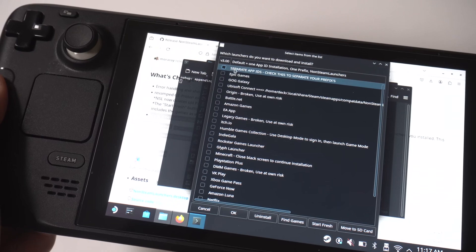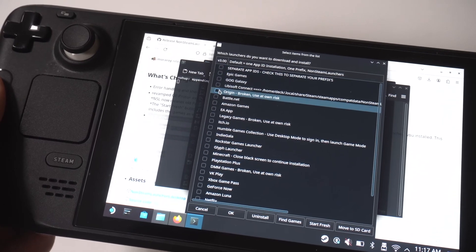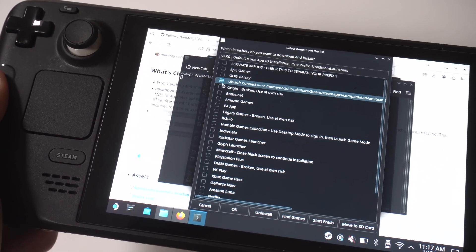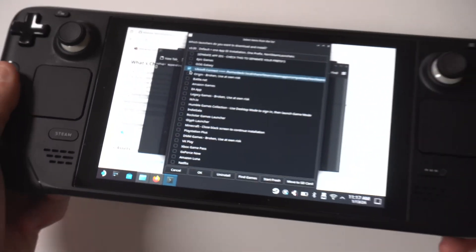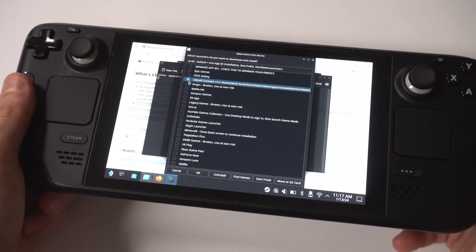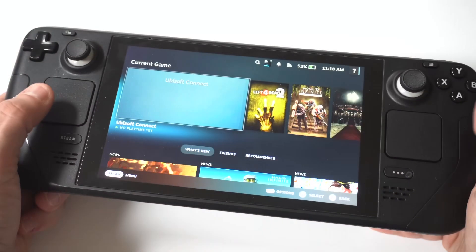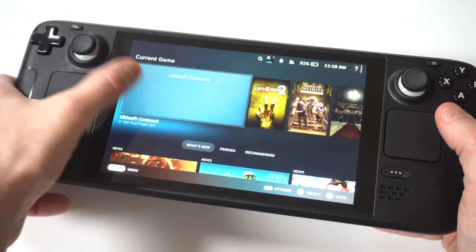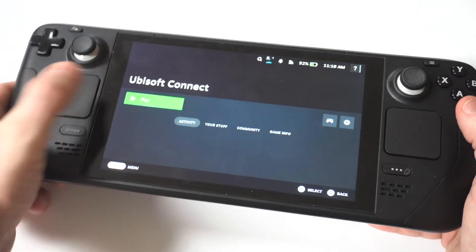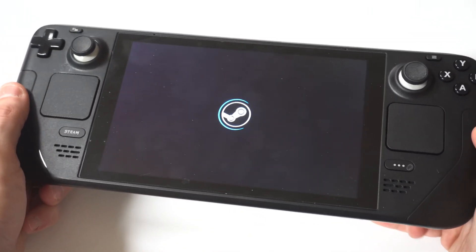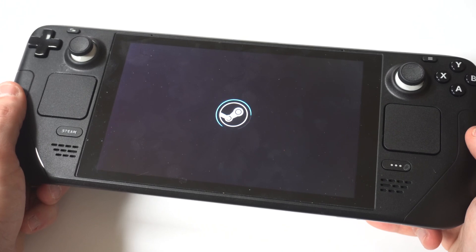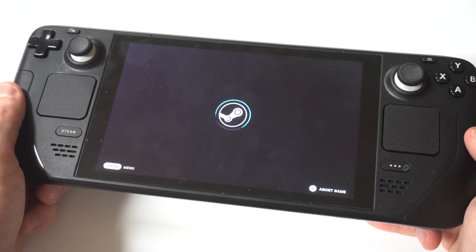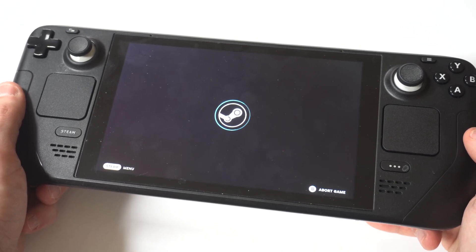Once it's downloaded, you're going to want to exit desktop mode. In your library, you're going to see the Ubisoft option, so just click on it and open it. You can sign in to your Ubisoft account if you haven't done that already in desktop mode, and it's going to pull up all the different games that you can download and play.